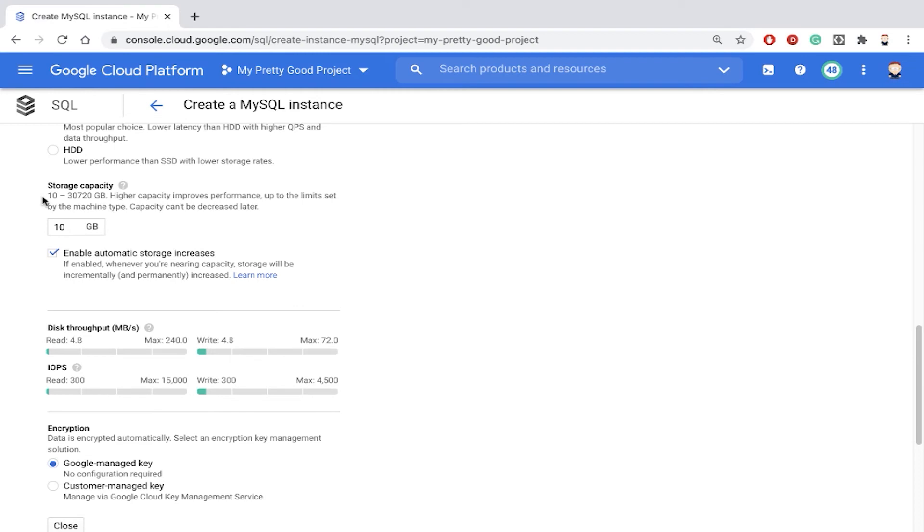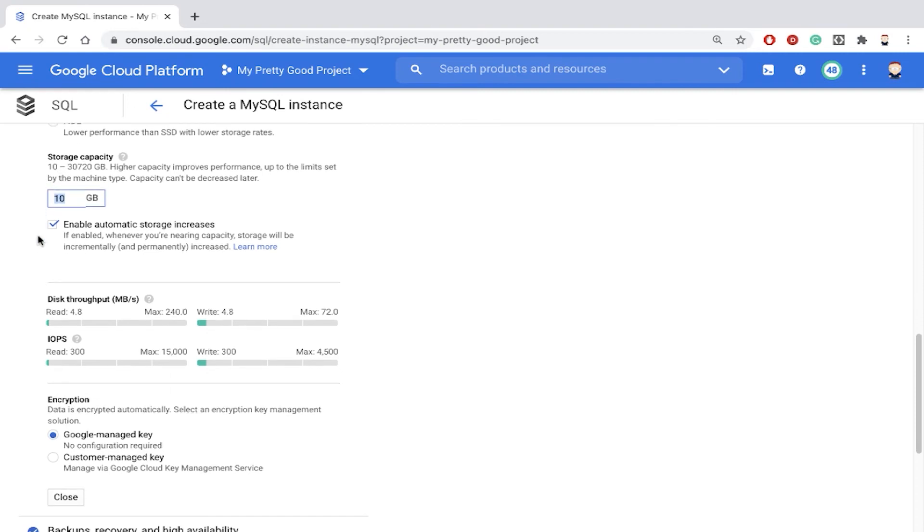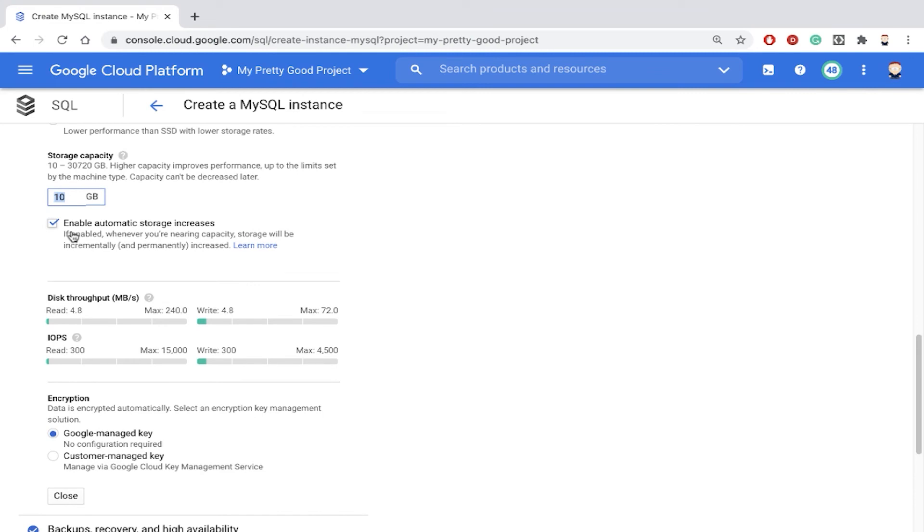And then also down here under storage capacity. Notice Cloud SQL will support databases from 10 gigabytes big to about 30 terabytes big. So that's pretty large. We're just going to start small and then notice this checkbox here, enable automatic storage increases. If we start small and then our database starts to fill up, it'll automatically increase the size of the storage disk for us.